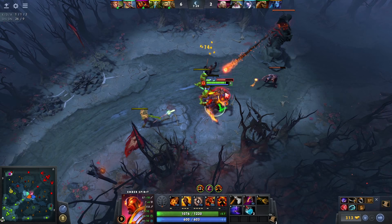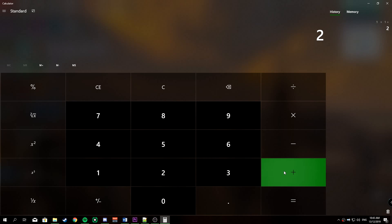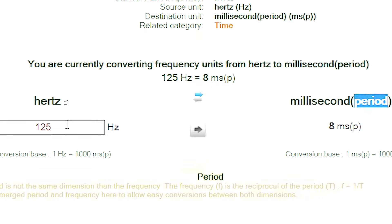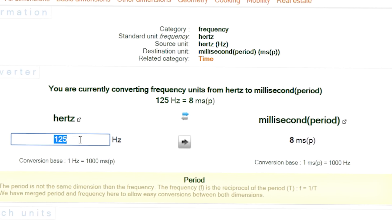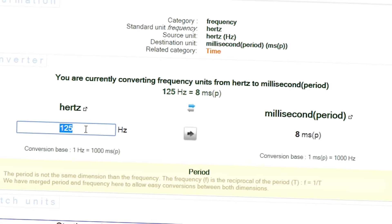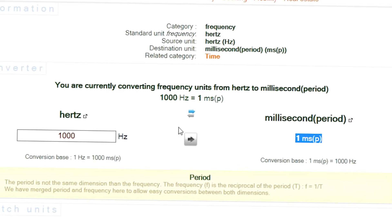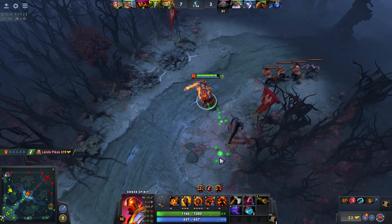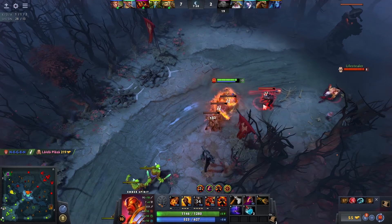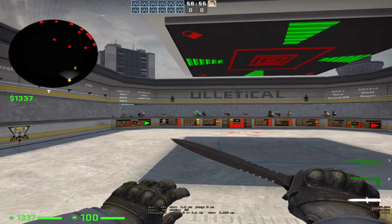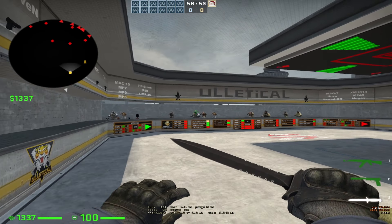To push my testing of polling rate further, I looked up the numbers. Using a Hz-to-milliseconds converter: 125 Hz equals 8 ms, 500 Hz equals 2 ms, and 1000 Hz equals 1 ms. This really makes you think — how would a difference of a few milliseconds physically affect your performance?